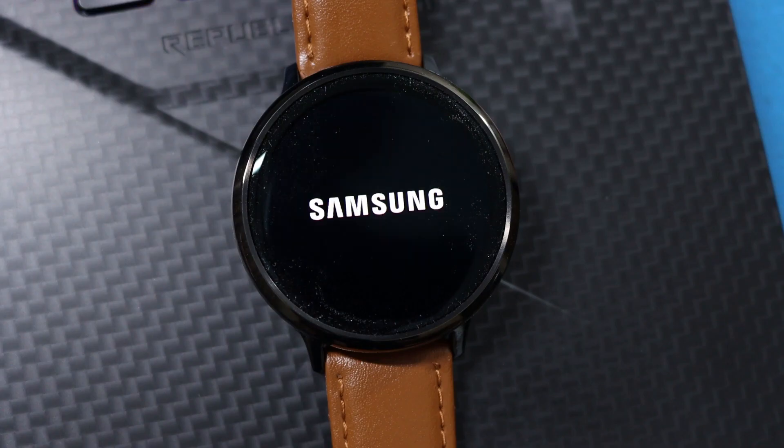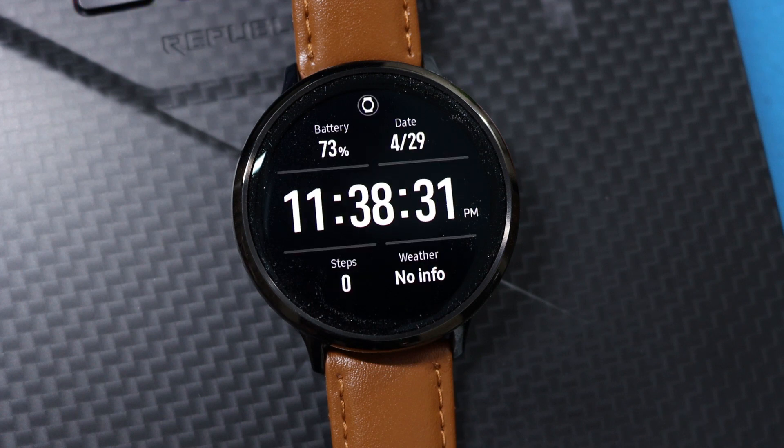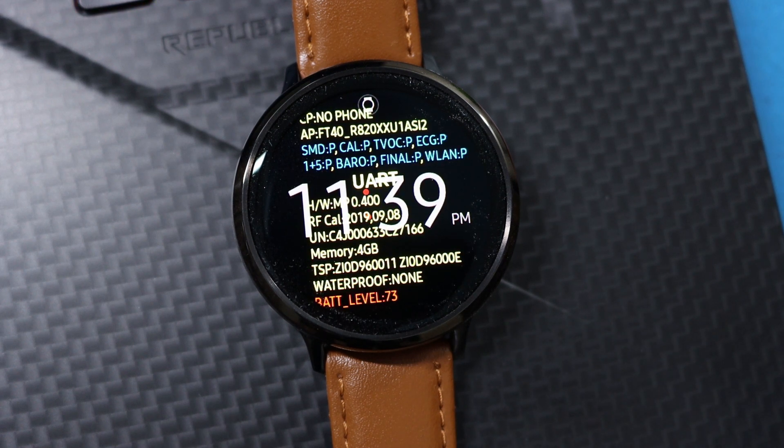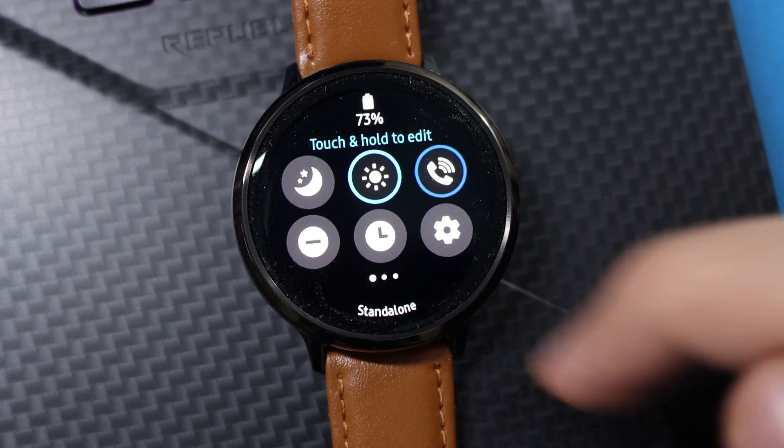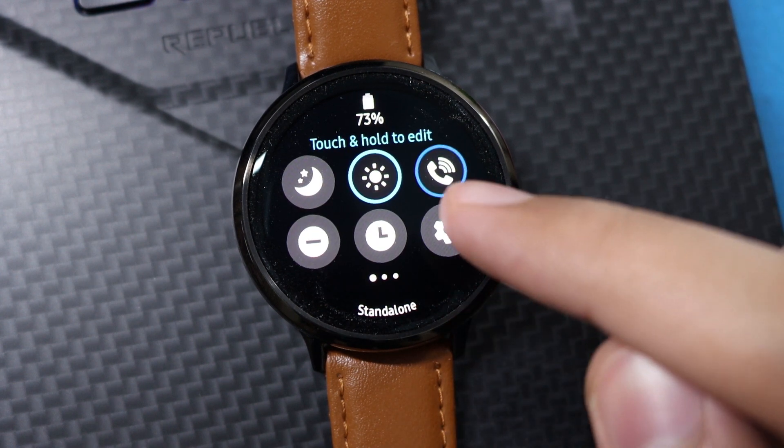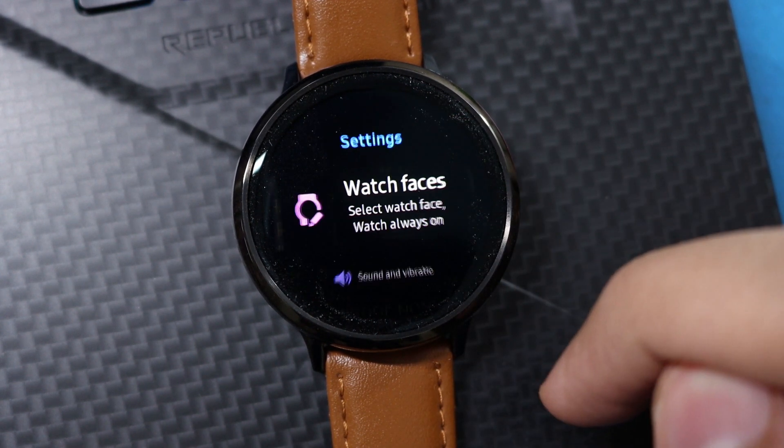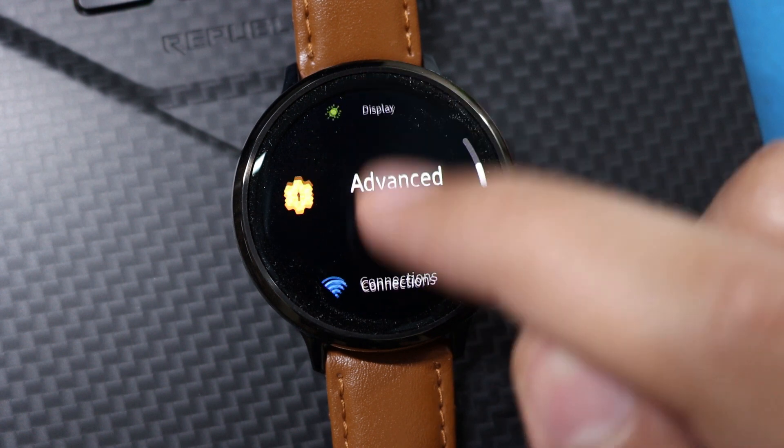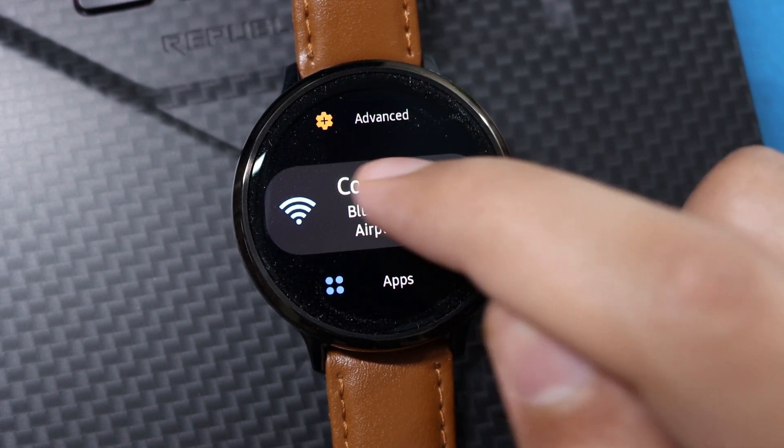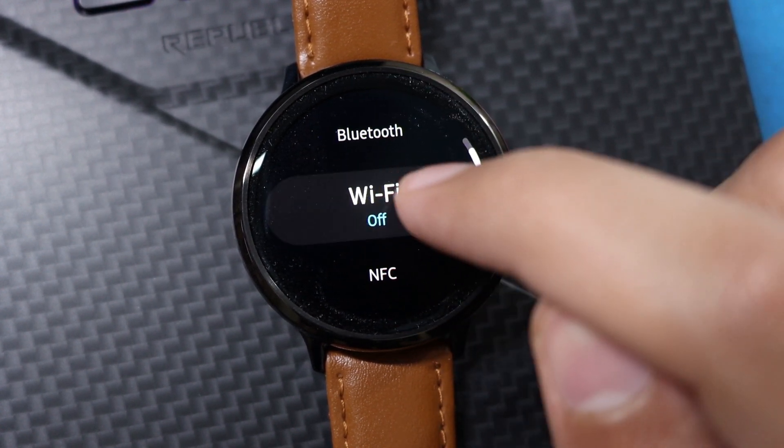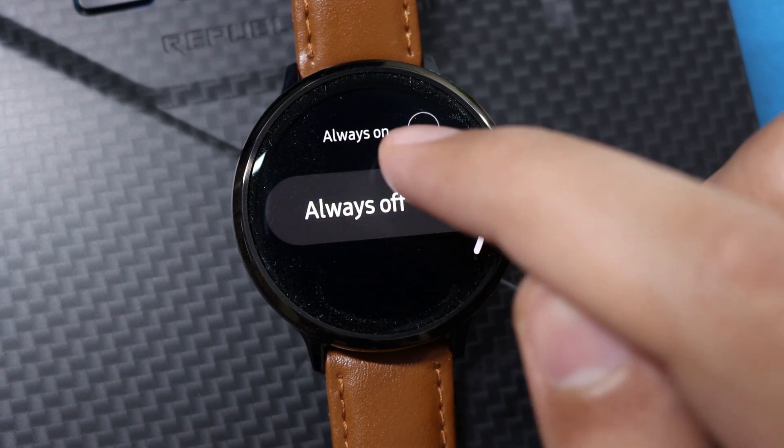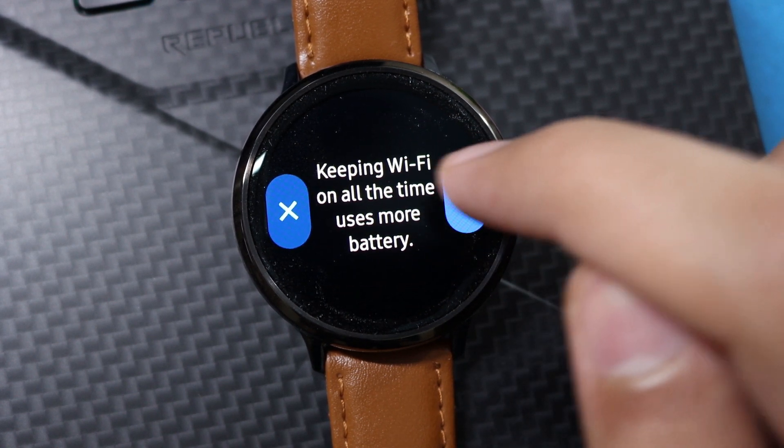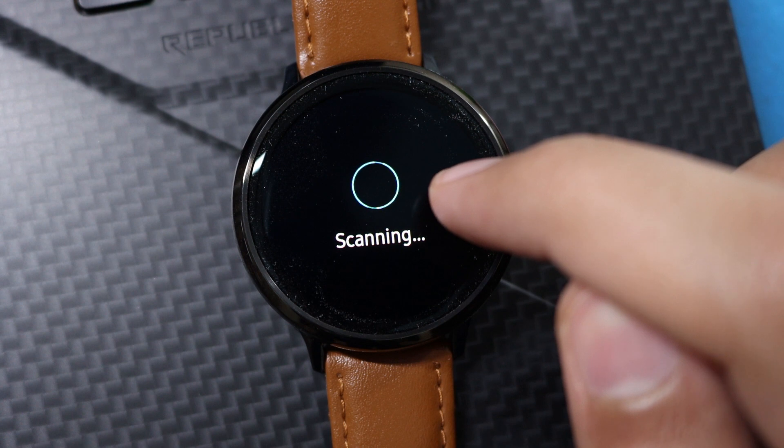Just wait for your watch to complete the boot. After your watch has successfully booted up, just swipe down the notification panel and select the settings option. Here scroll down to connections. Now select Wi-Fi and choose always on.